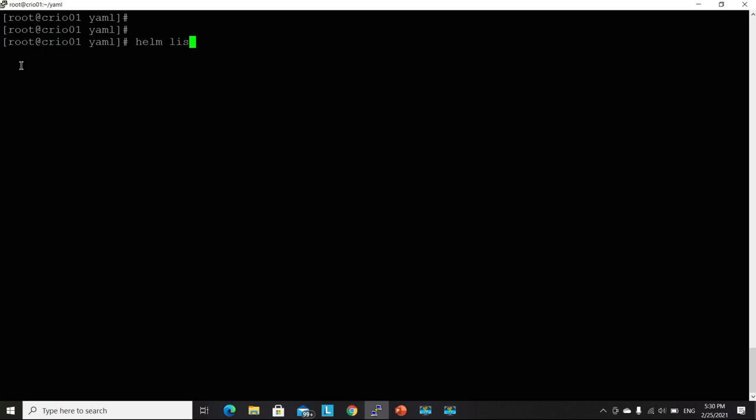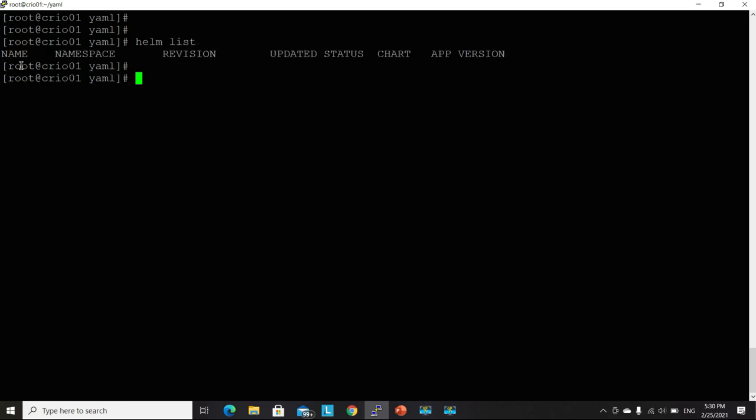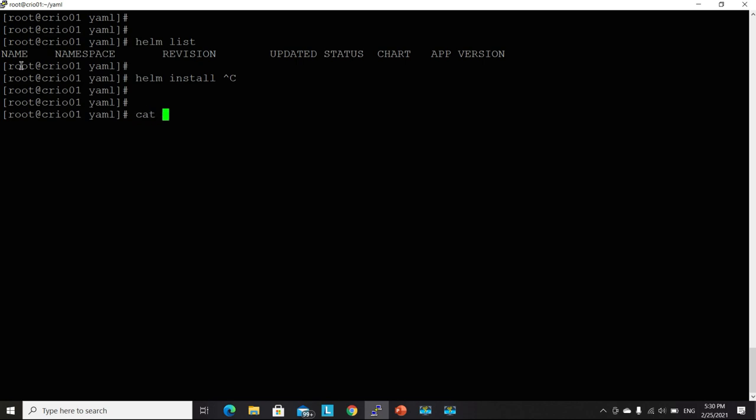I use Helm list. I have no Helm releases deployed right now. I will use Helm install. I will be calling this one. Let me check the image that will be used.